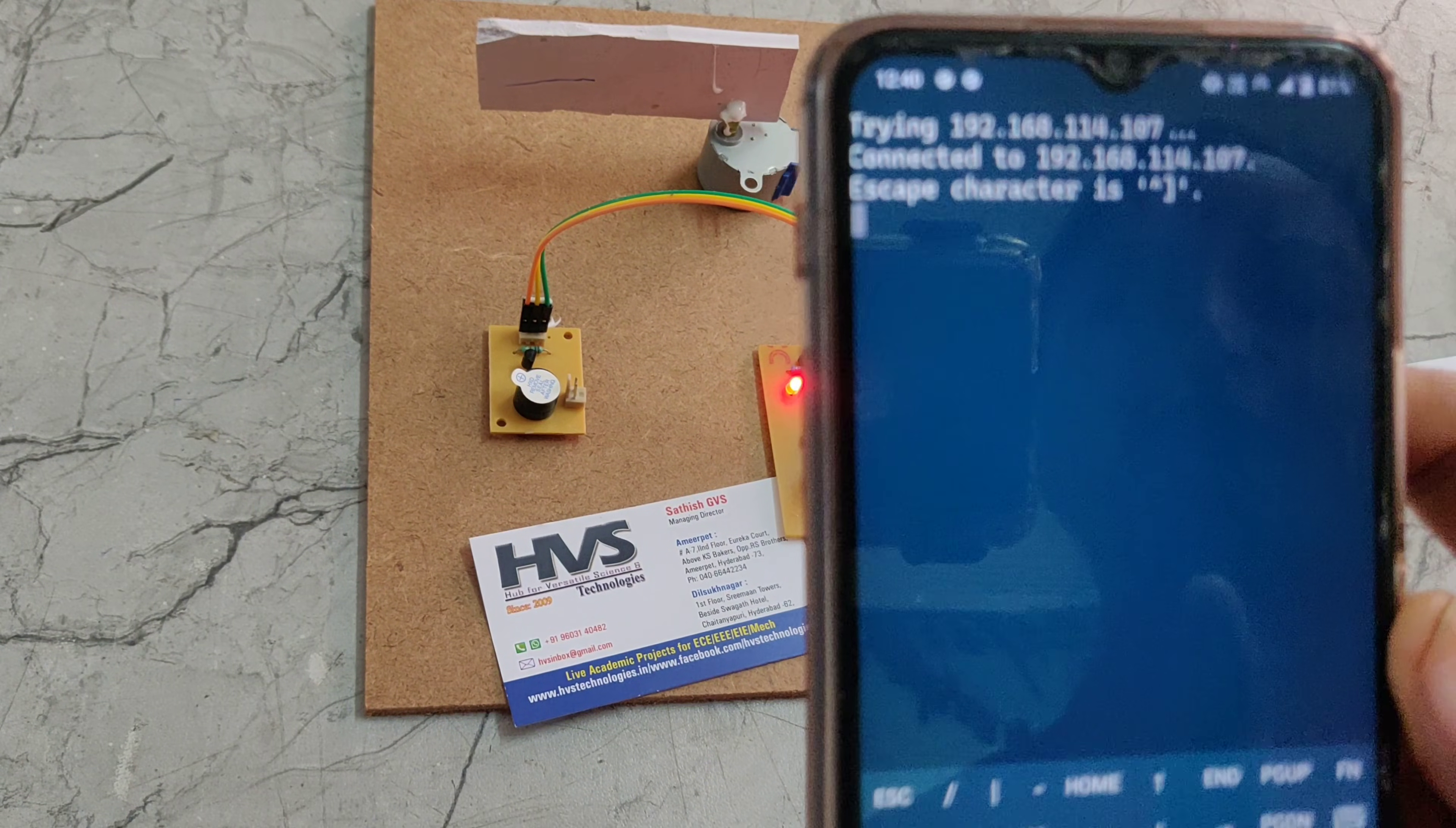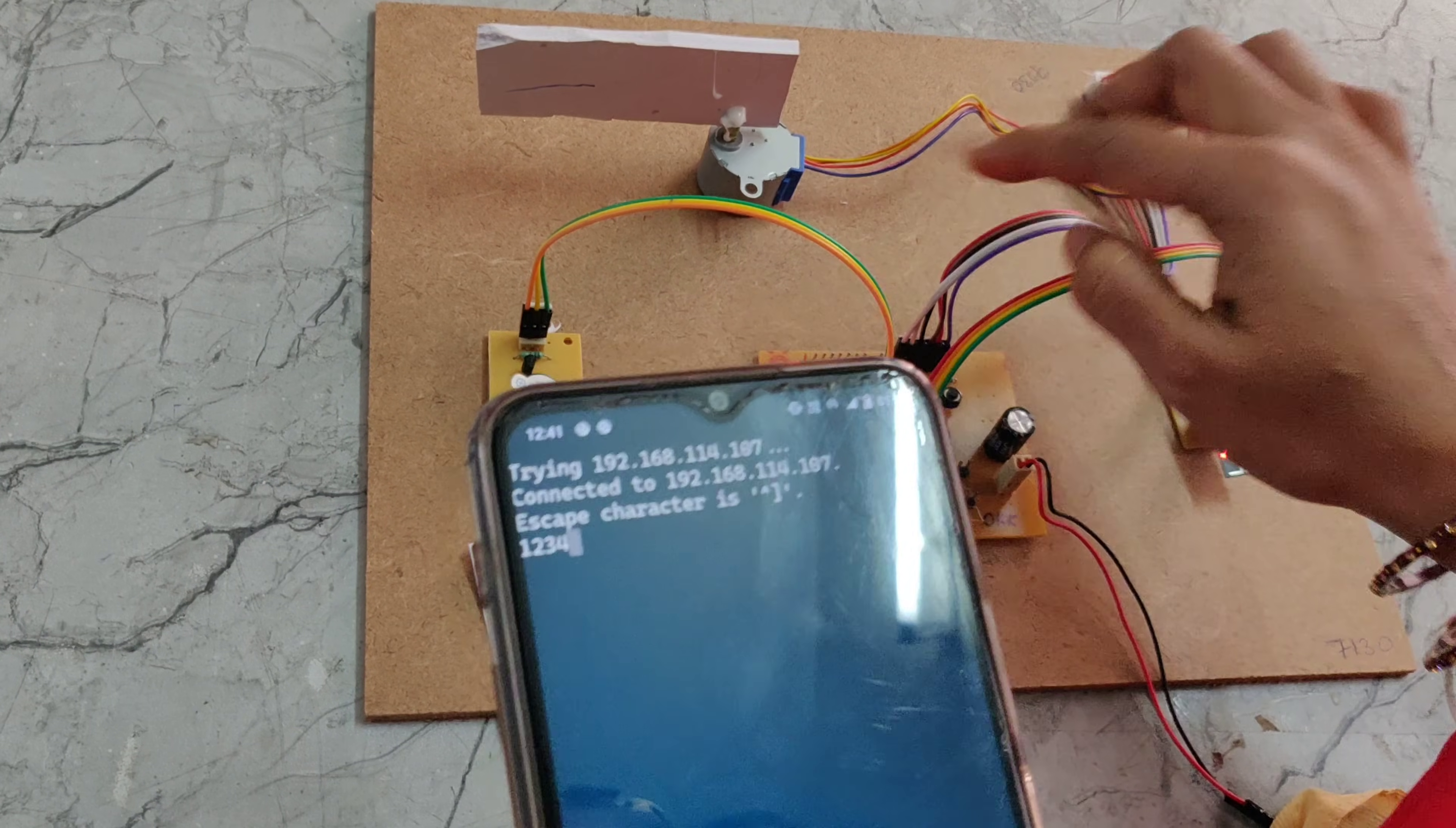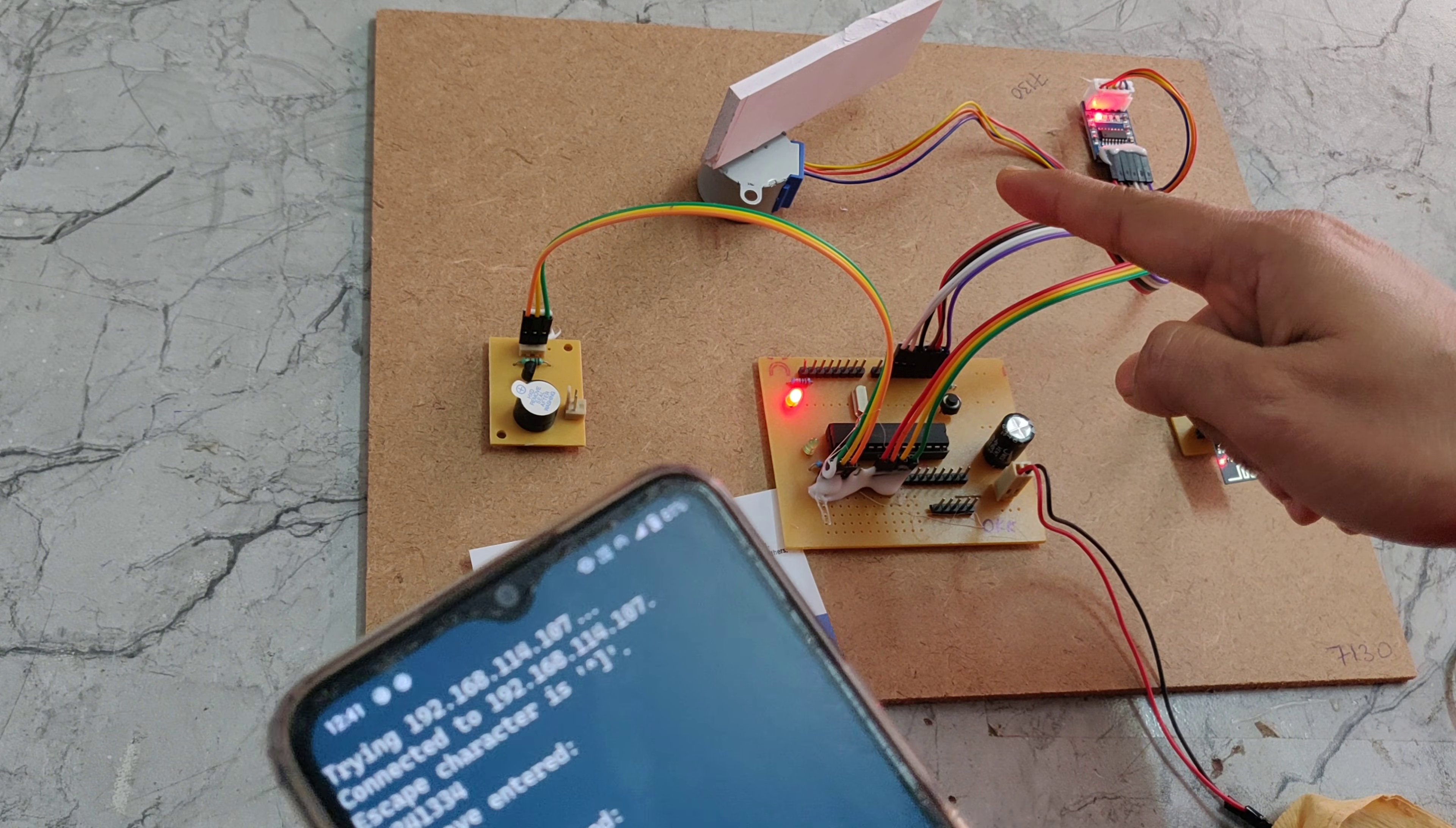The app will open like this. Here we can see the IP address connected to this IP address and characteristics. We should enter the password 1234 to enter the door. The door will open.